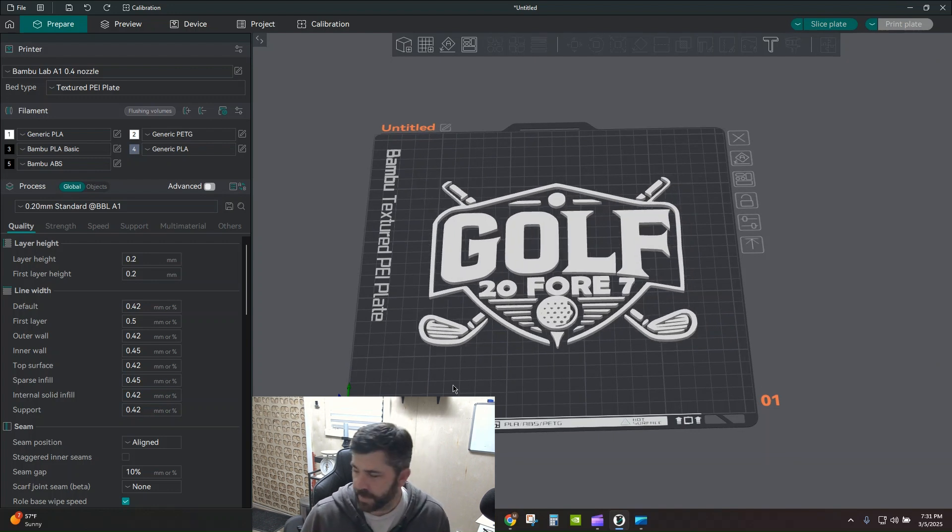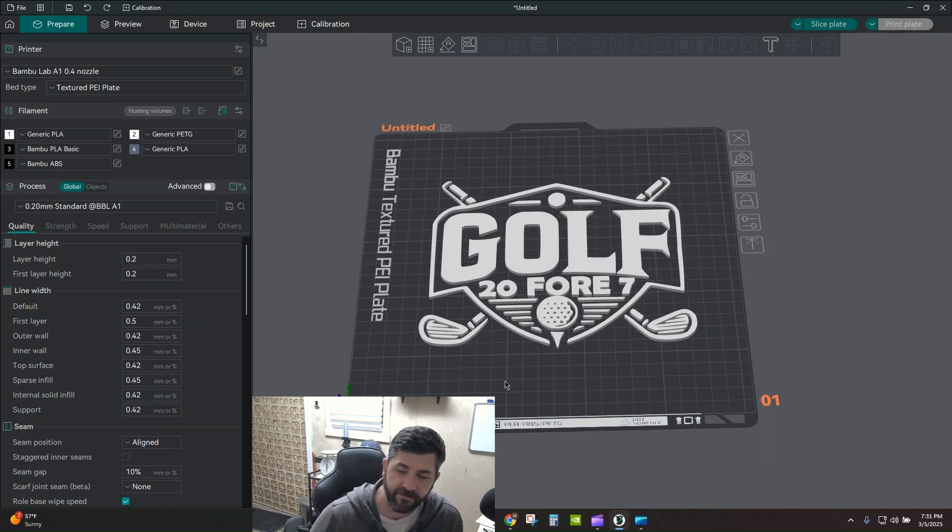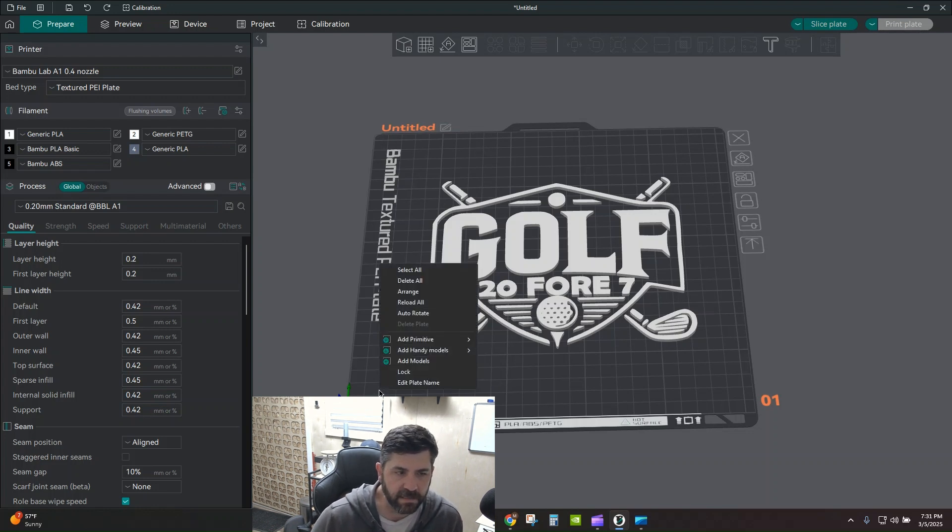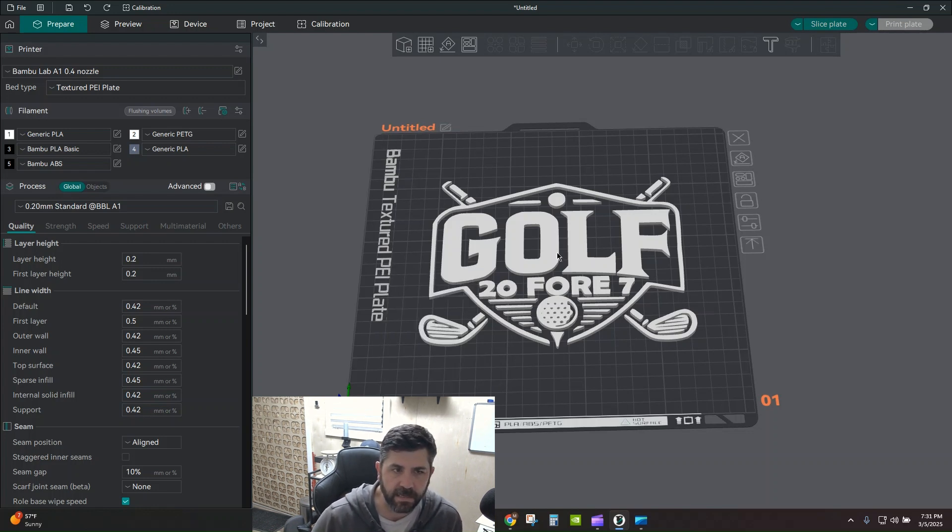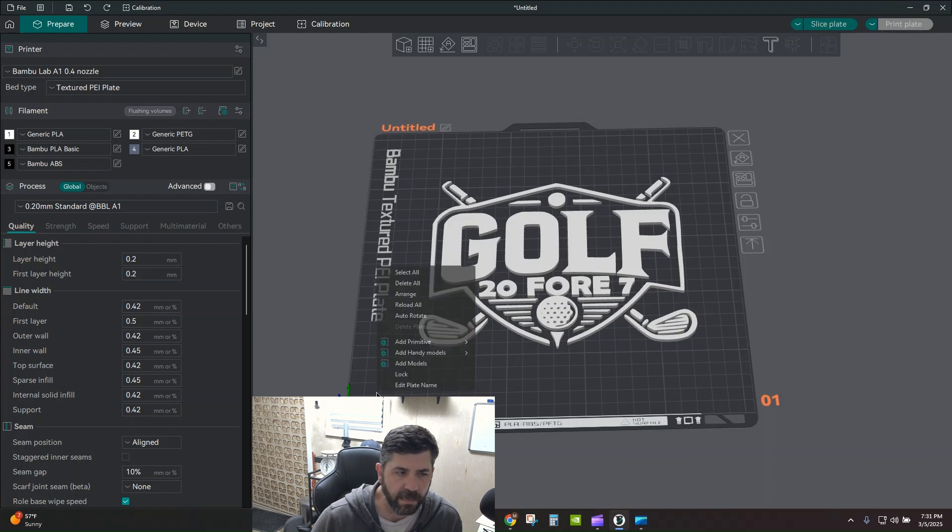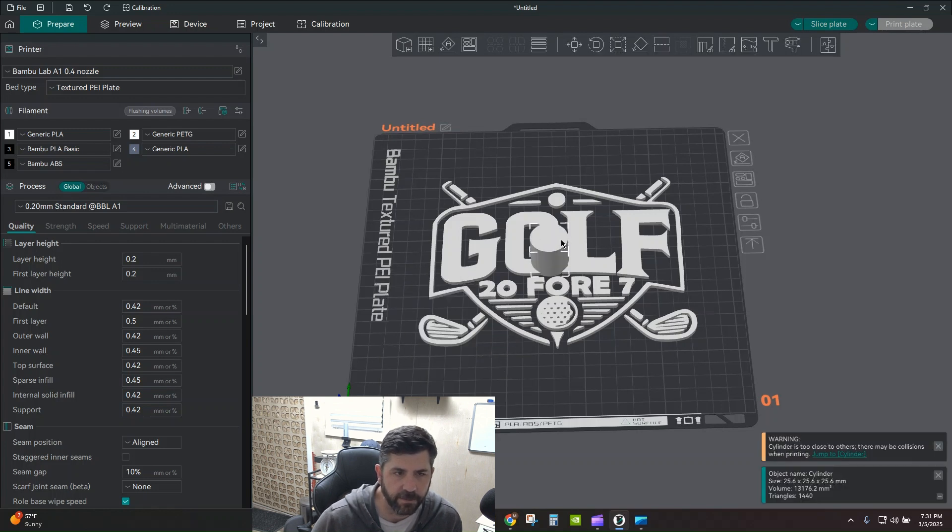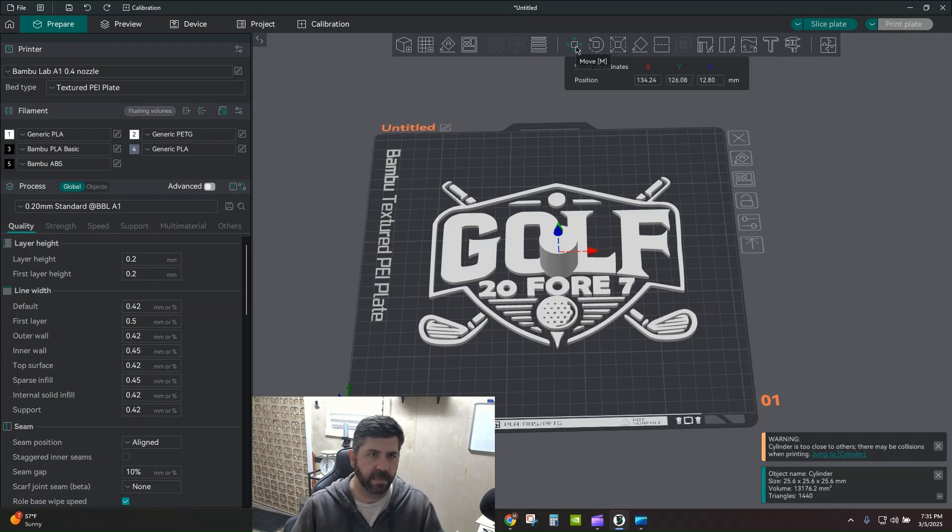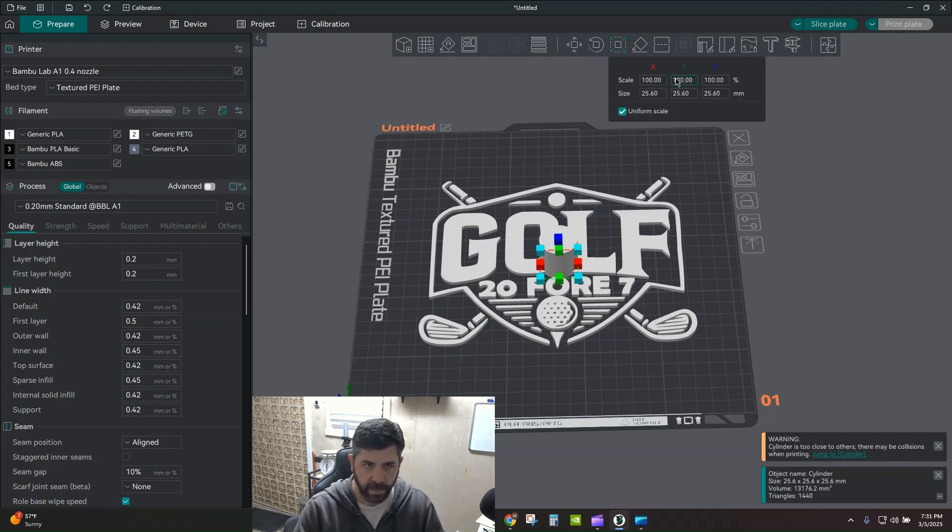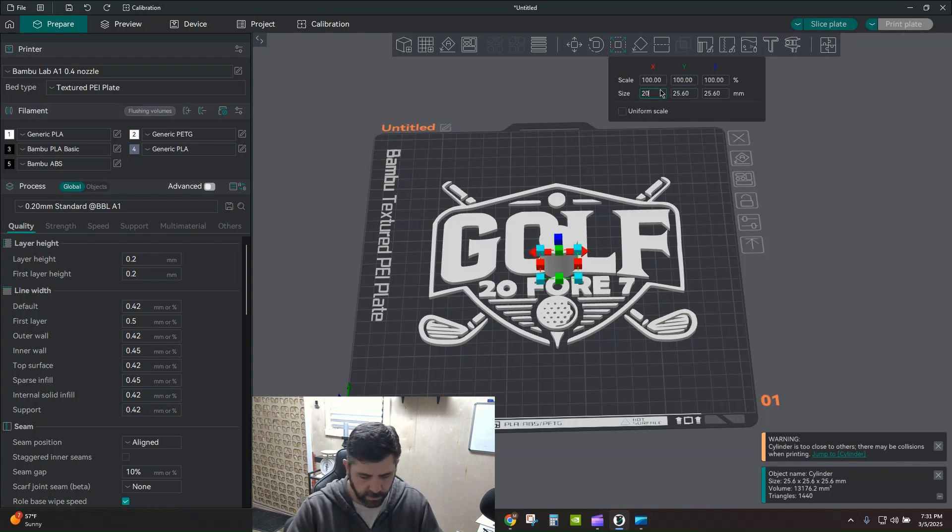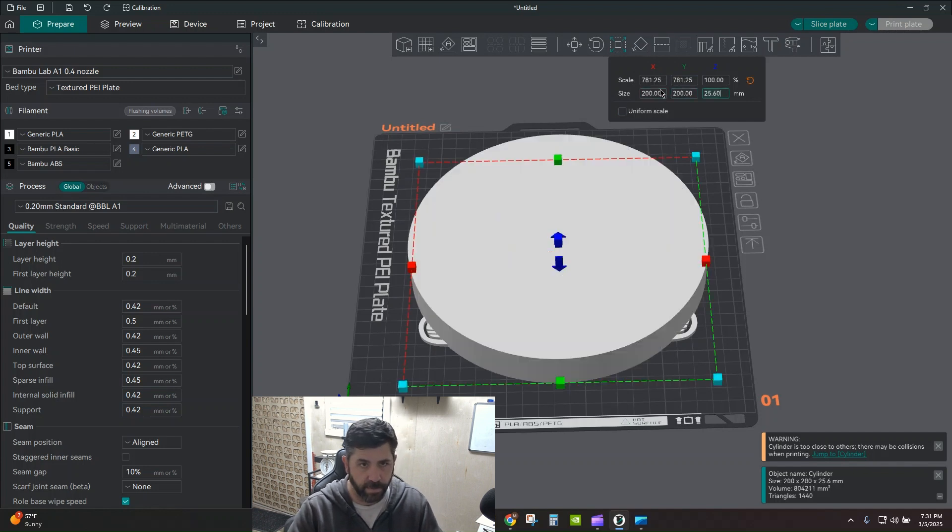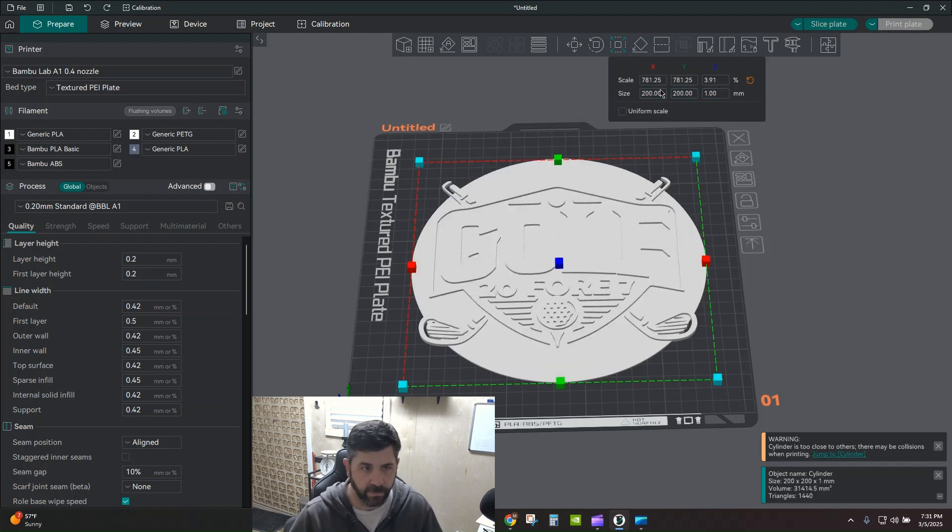So now I want to add that round backer to it. And what I found the easiest way to do is to actually add it as a separate part first. So with nothing selected here, right click anywhere else. I'm going to add another primitive. I'm going to do a cylinder. And I'm going to go ahead and scale this thing, not move, scale. And I'm going to make this non-uniform. I want this 200 by 200 by one millimeter thick.